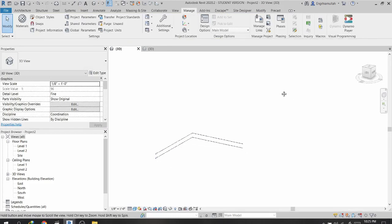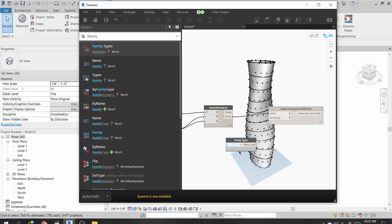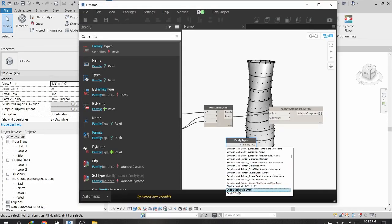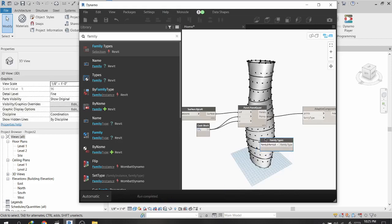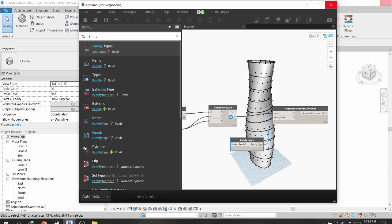Making sure I have the 3D preview active, I select Family 3 and connect it to the FamilyType input. You will now see a rotating tower being created in Revit, with the adaptive family assigned to the points created in Dynamo.